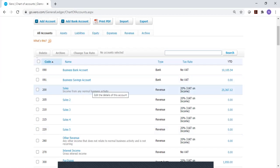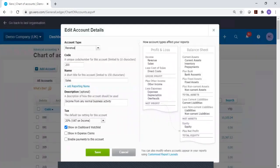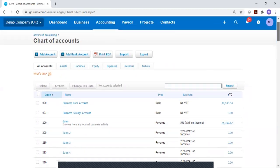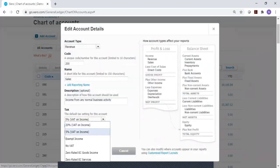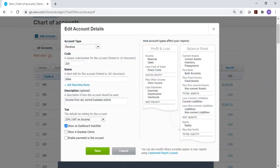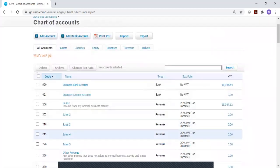If we just want to change a single one, the simplest way is to click on the name of the account. This opens up the details for that chart of account code. Down here at the bottom we can see there is a default tax setting. We can quite simply pick the 5% here and save it. That now has changed that VAT rate to 5%. If we've had enough, we can go back in and change it back. You can also change the name.